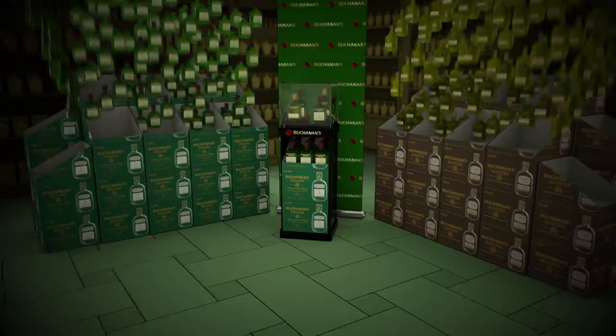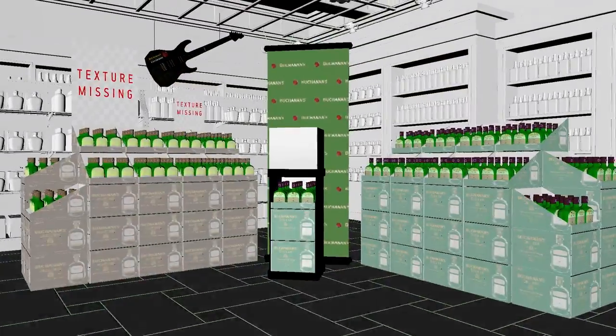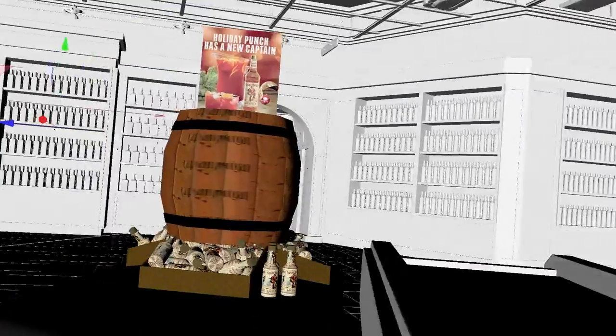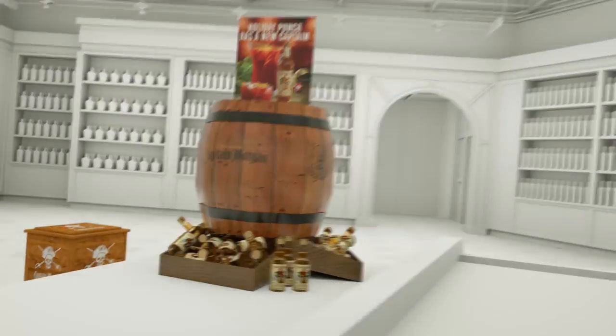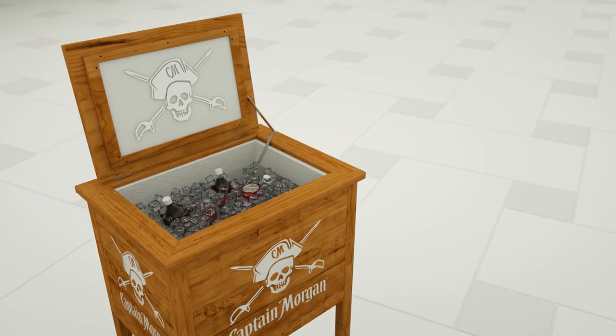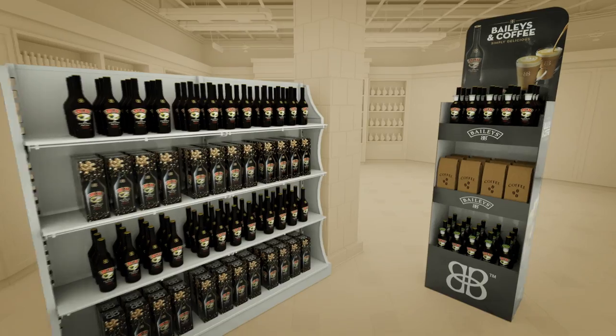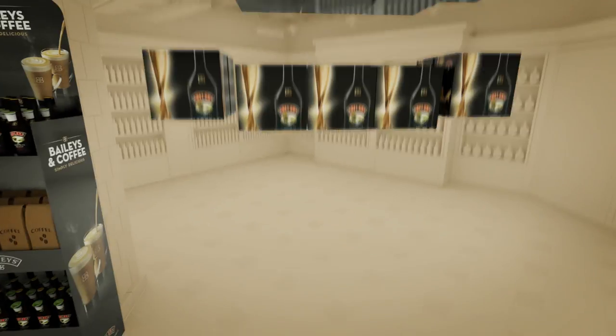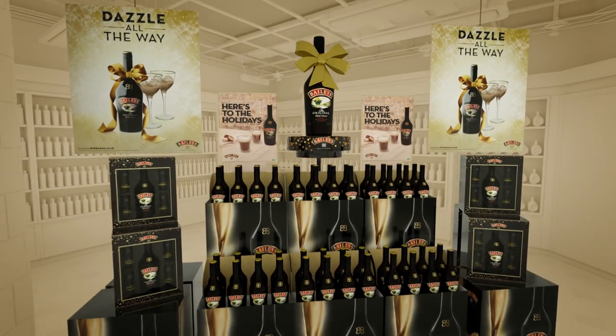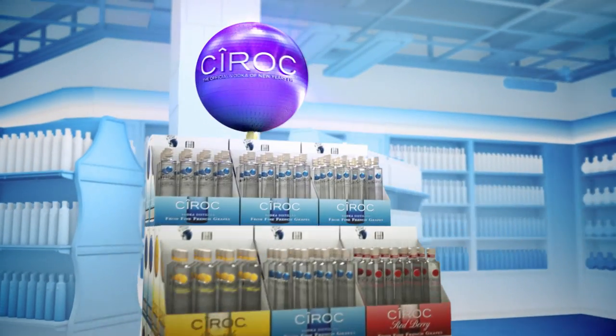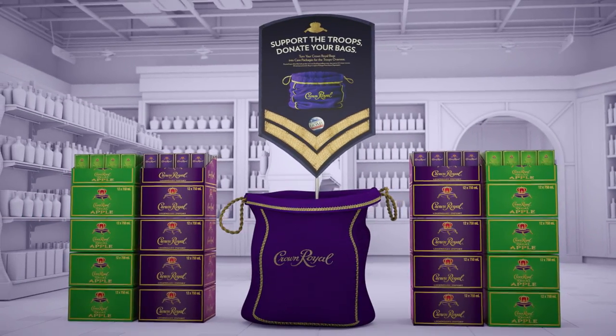We did a lot of in-store scenes and in the background there were hundreds and hundreds of bottles, almost in the thousands. It was just a matter of taking one bottle and having it throughout the entire store. Without instancing, I think some of these scenes would have taken a lot longer — even down to the very minute detail of trim on the actual wall being instanced throughout.